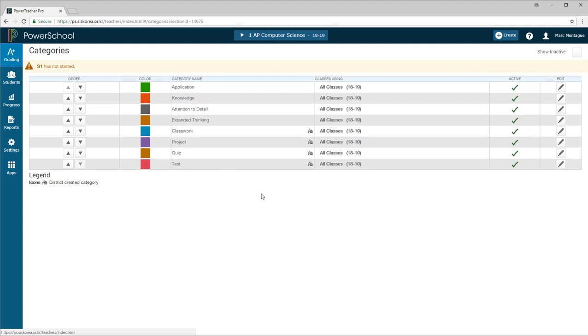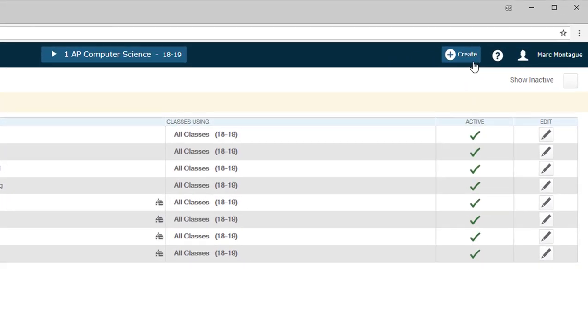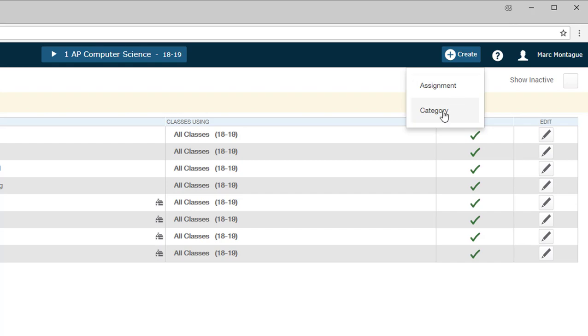So when it gets to creating your own category, come up here in the upper right-hand corner and click on this blue button for Create, and then in the drop-down list, just hit Category.